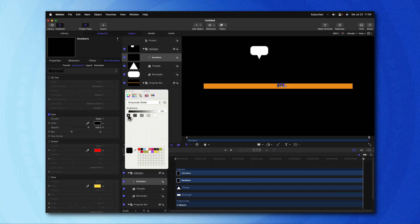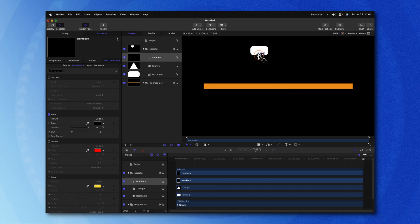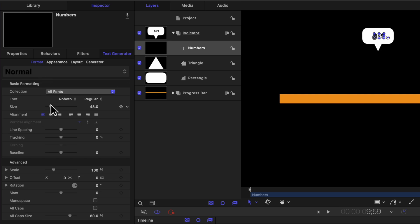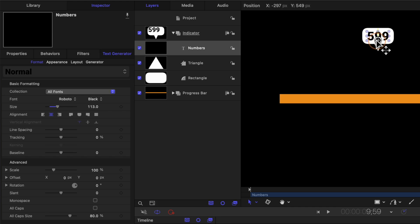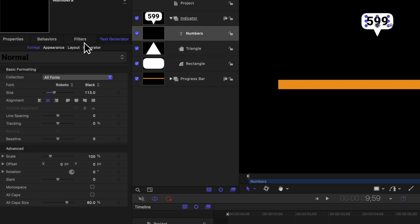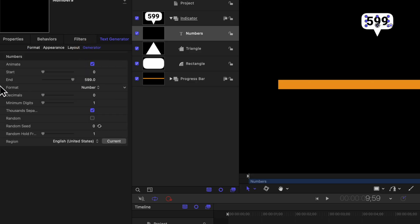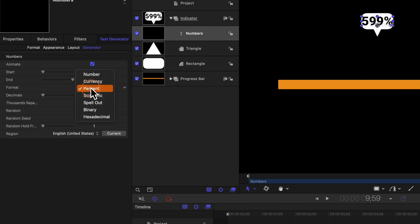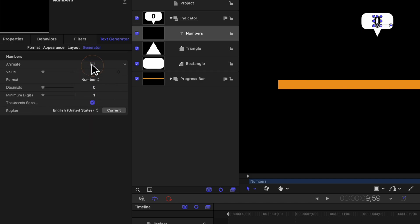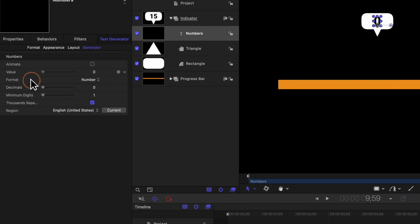I'll go ahead and just change it to be a black color. Then we can drag this up over the top of our indicator box. I'm going to go into the Format settings and change it to be centered in its alignment and then drag up the scale quite a bit. Then we can just recenter that on the box to our liking. Now, if you want this to have a percentage symbol, we can go over to the Generator settings and change the format from Number over to Percent. However, I really like the clean minimalist look so I'm just going to change this over to Number. We can go ahead and disable this checkbox for Animate — we're going to drive that with a slider. You can see I can actually use this slider on Value to change the number.